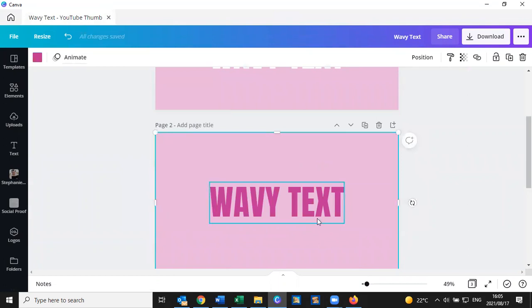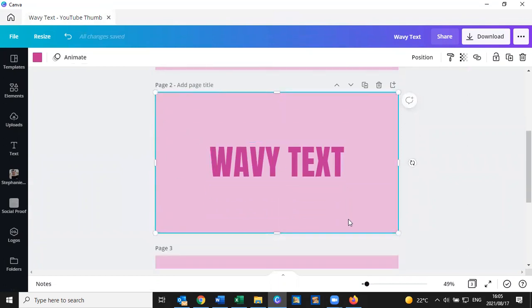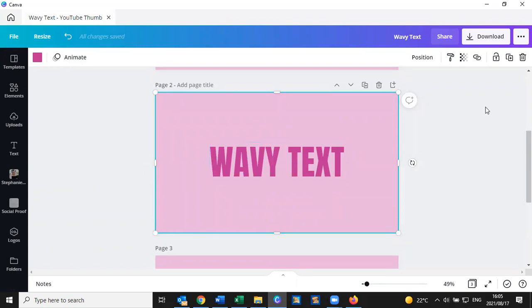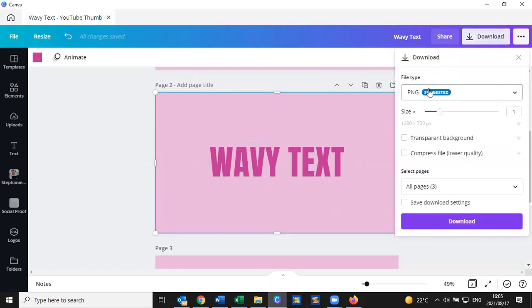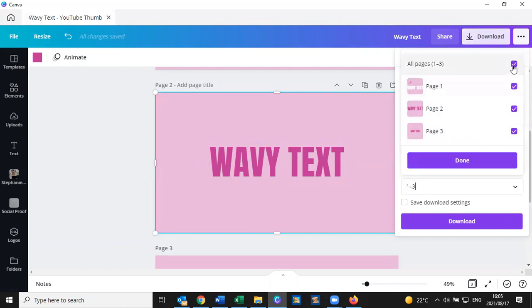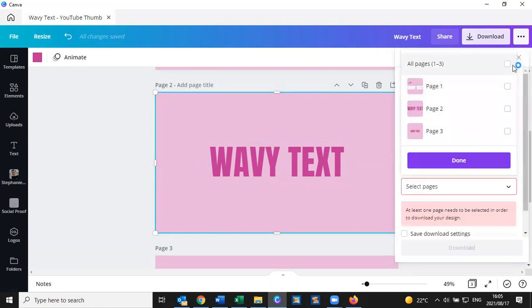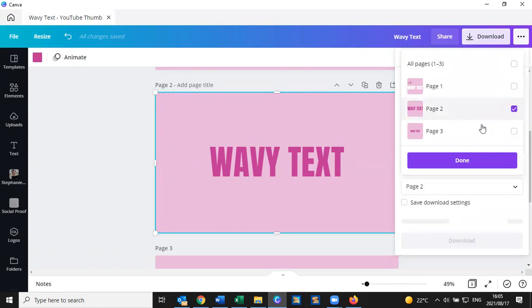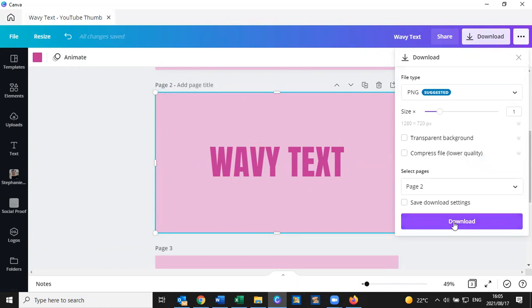So now I've got the text and I am going to download this one single page by clicking on the status bar at the top over here, click on download and I leave it at PNG. And I don't want to do a transparent background because I do want to keep the pink and select the page. I'm going to deselect all of them, only select page two. You can see I'm on page two over there, done. And then I click on download.